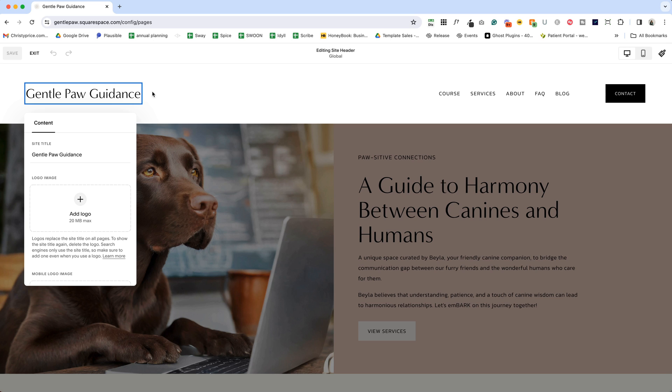This is where we can change our site title. So if that's not correct, go ahead and change it. Even if you're going to have a logo, it's important that that be correct. And now we're going to add our logo.